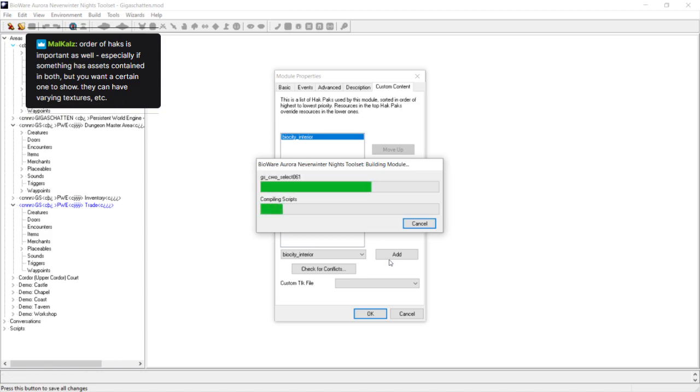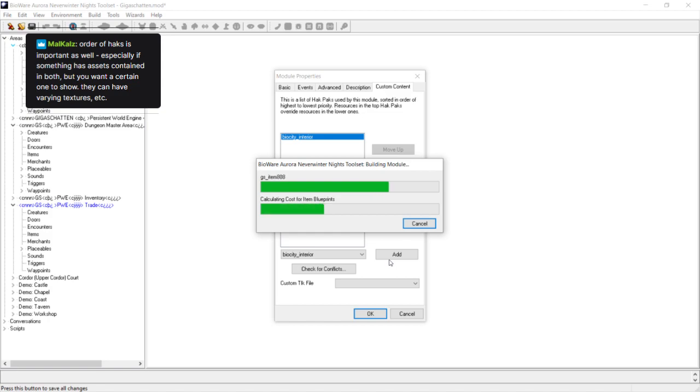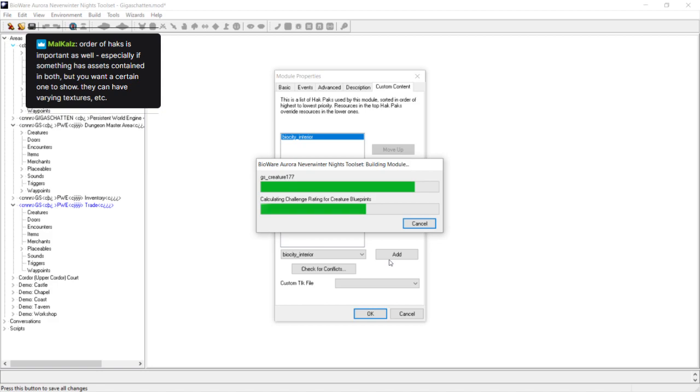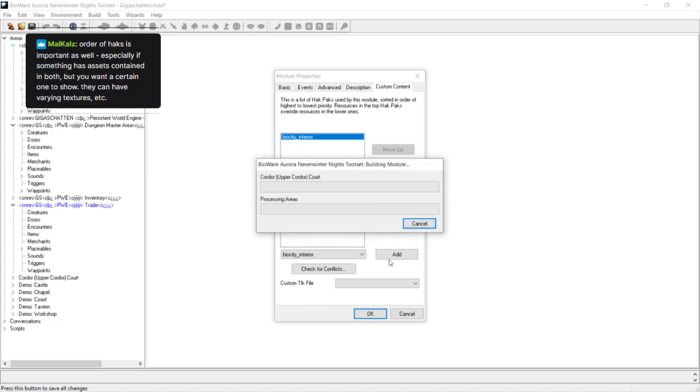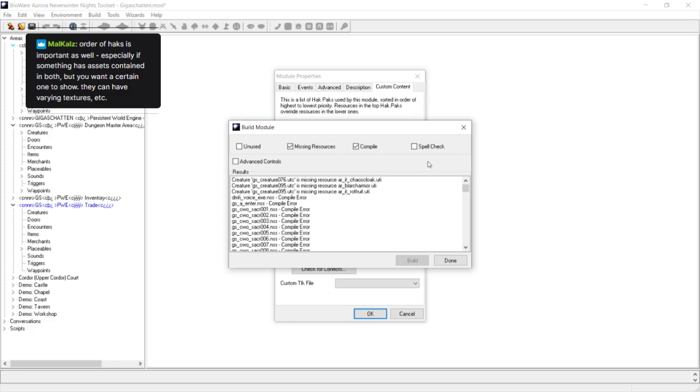So basically that's it. That's how to create your module. We're going to go through all the different menus one by one through the course of these videos, starting off with Tile Sets, which I'm going to do in a few minutes. On Twitch, I will be stopping and restarting. In the meantime, I'm just going to answer any questions, read any comments that have come in. I can see the previous admin of Hourleth is watching on Twitch. He's reminded me that the order of the hacks that you put in is important as well, especially if something has assets contained in both. The more hacks you have, getting them in the right order is absolutely important.